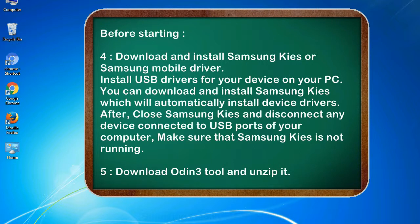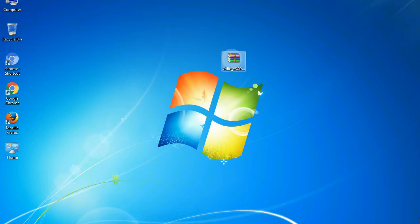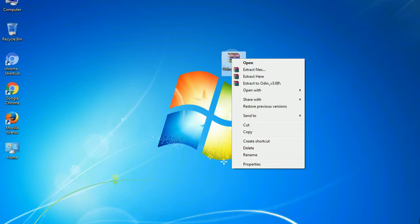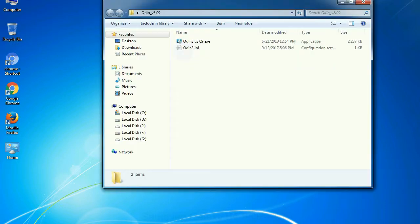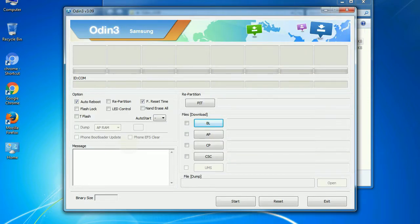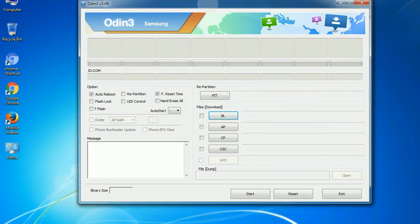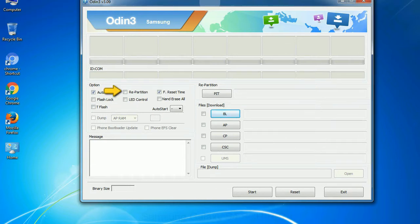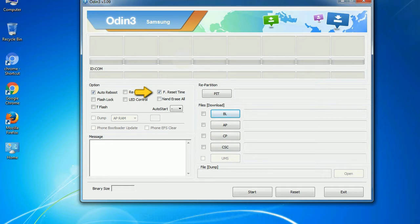5. Download the Odin 3 tool and unzip it. Understanding Odin options: you will get the following files including Odin3-version.exe. Right-click on Odin3-version.exe and run it as administrator to start Odin. Let's see what the checkbox options do. Auto Reboot: when checked, reboots the system automatically after flashing is done. Re-partition: re-partitions your device file system to the default RFS. F. Reset Time: resets the flashing timer after the flash process is complete.